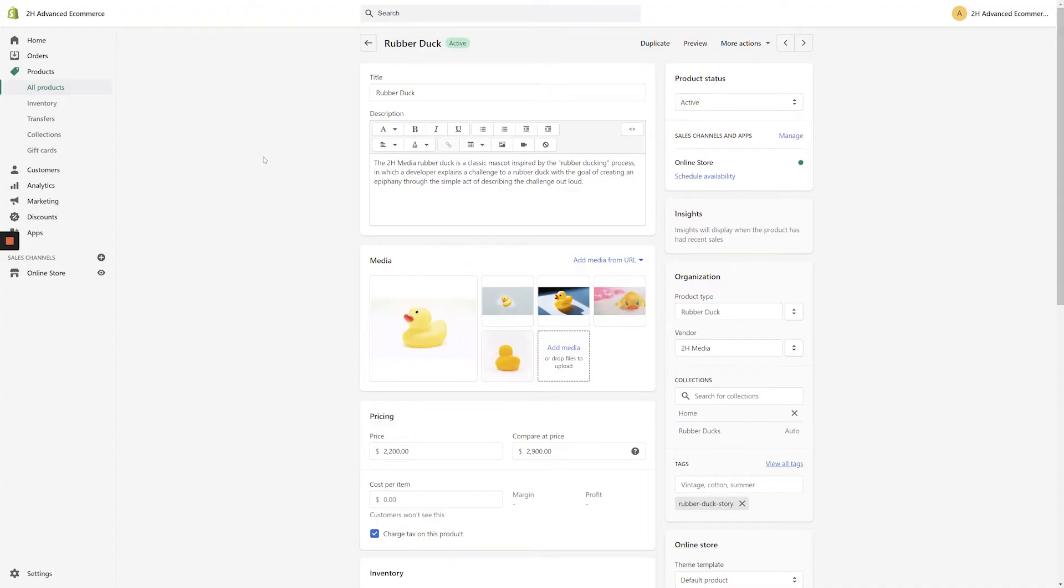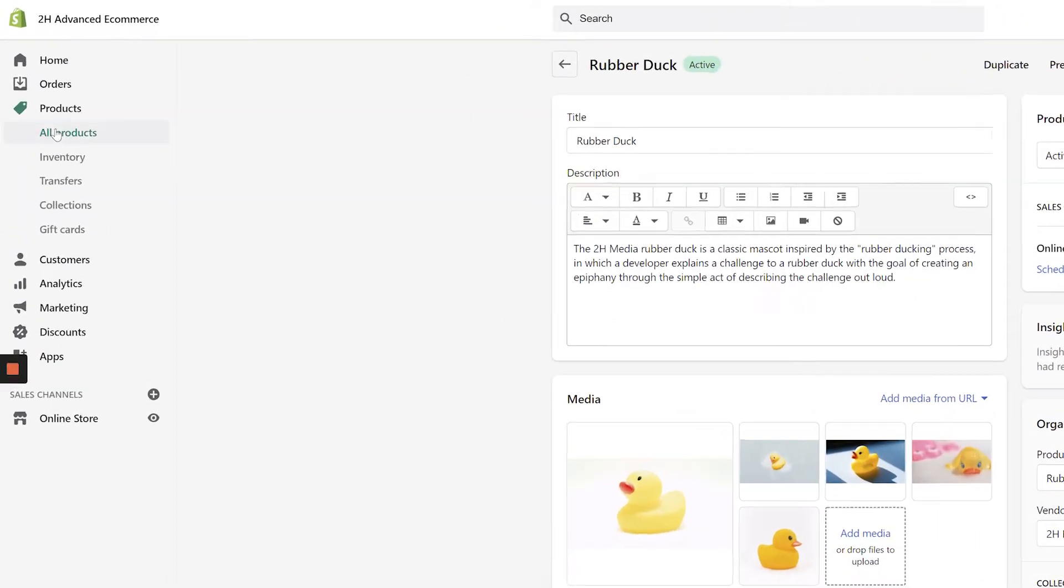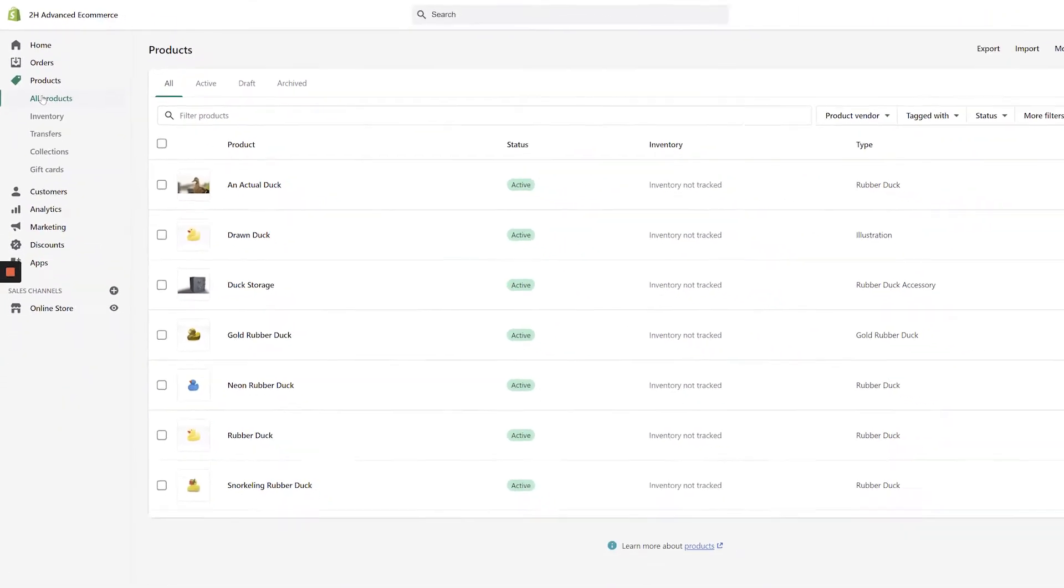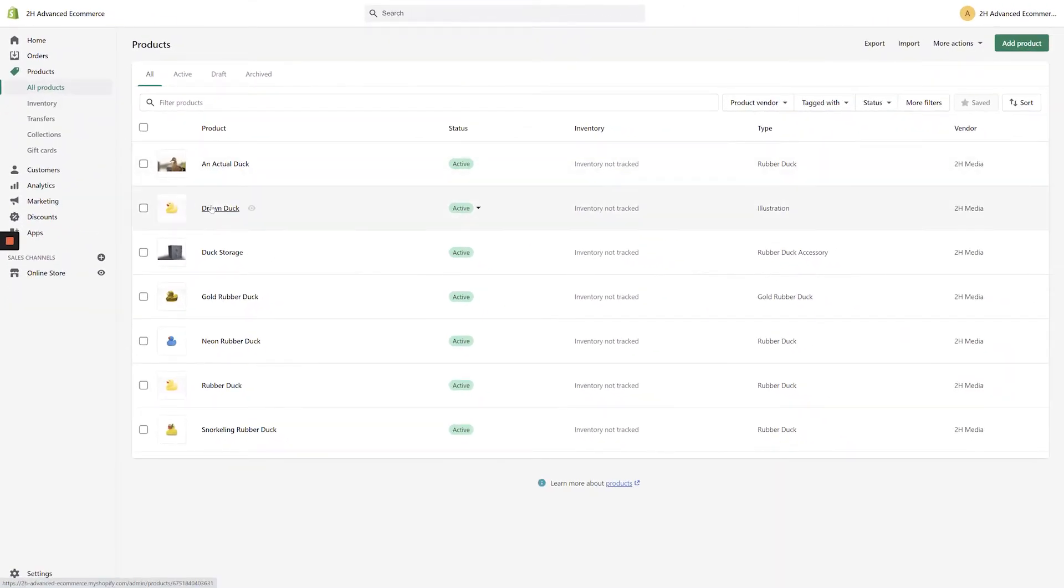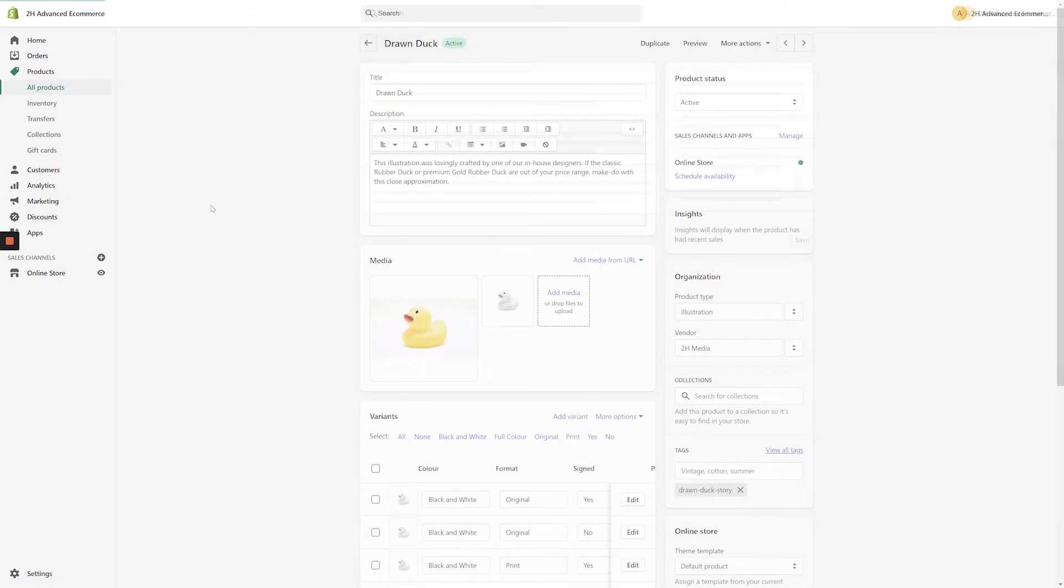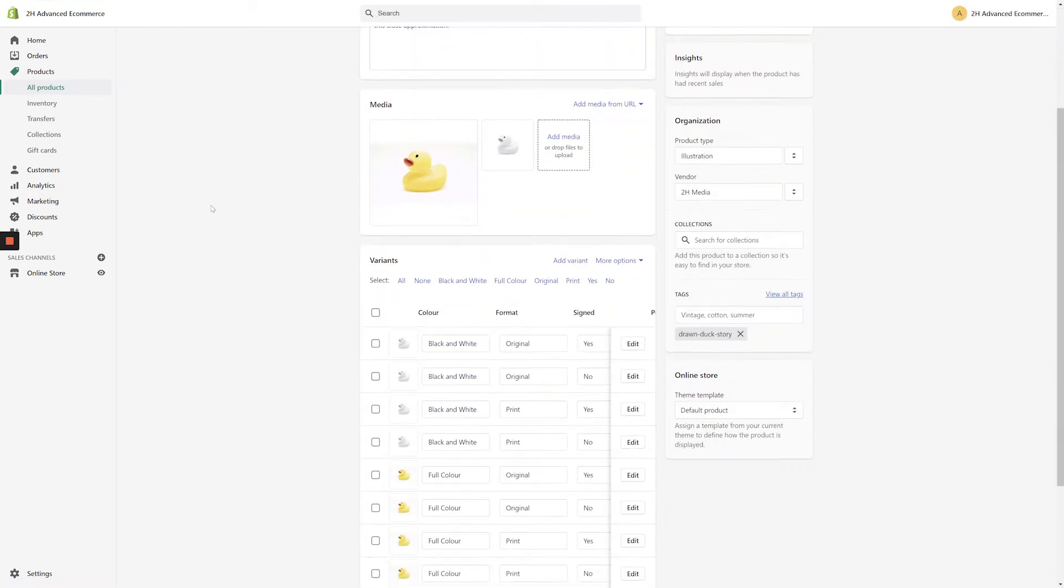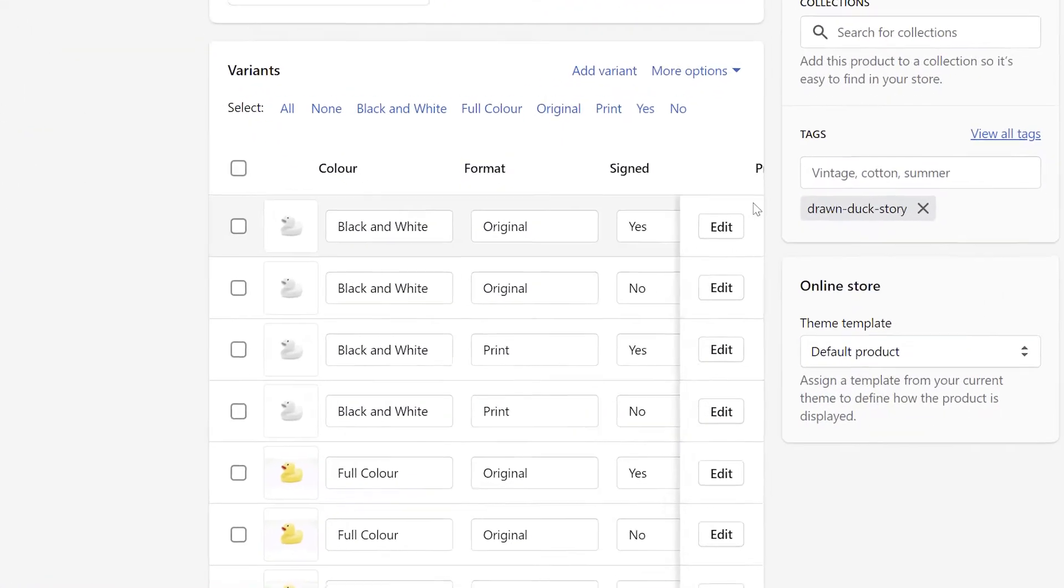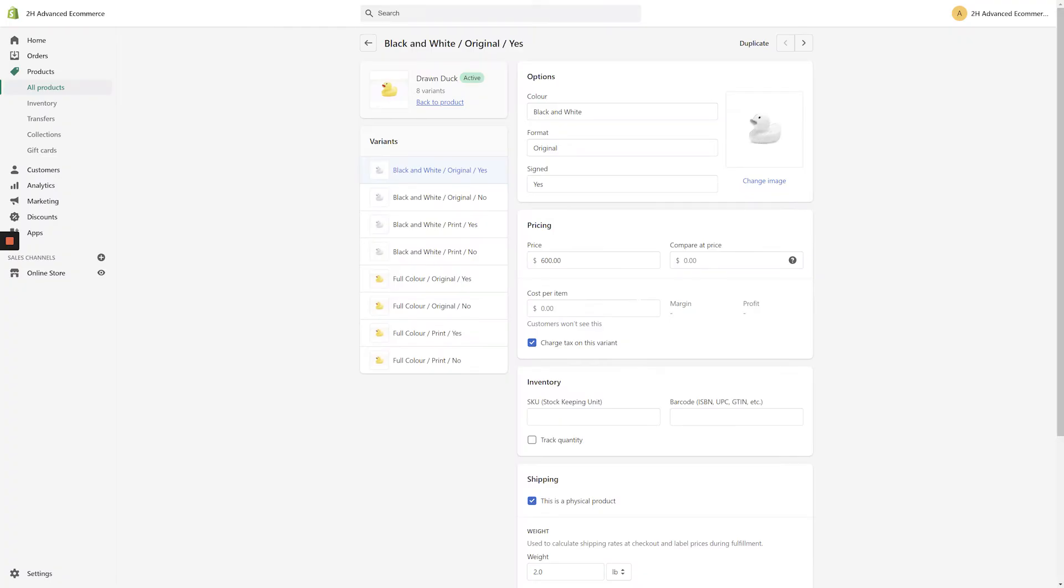Putting a variable product on sale is a little bit more complicated, so let's navigate back to the products page and select a variable product. Scroll down to the variants section and click the edit button next to the desired product variant.